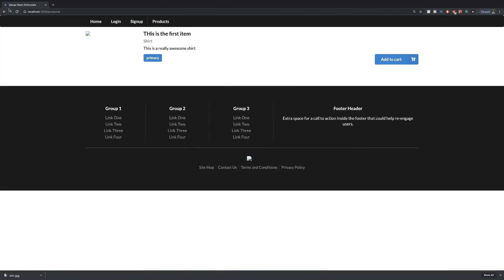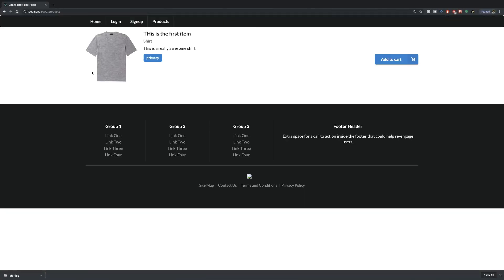So now if we come back and refresh this, there we go — there's the shirt showing up. And now what we want to do is handle the logic of displaying a count of the number of items in our cart, which we'll do here in the top right of the navigation bar, and handle adding to cart.